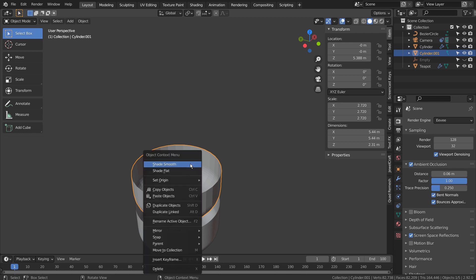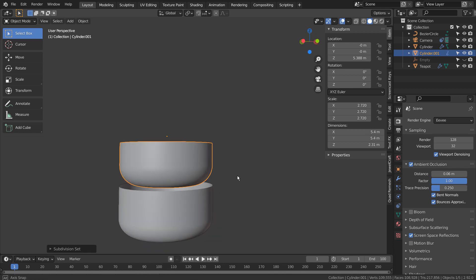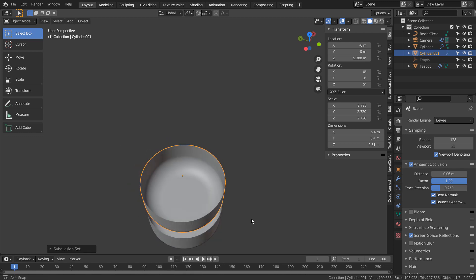Control 3 to subdivide. Right click and Shade Smooth to smooth the surface.